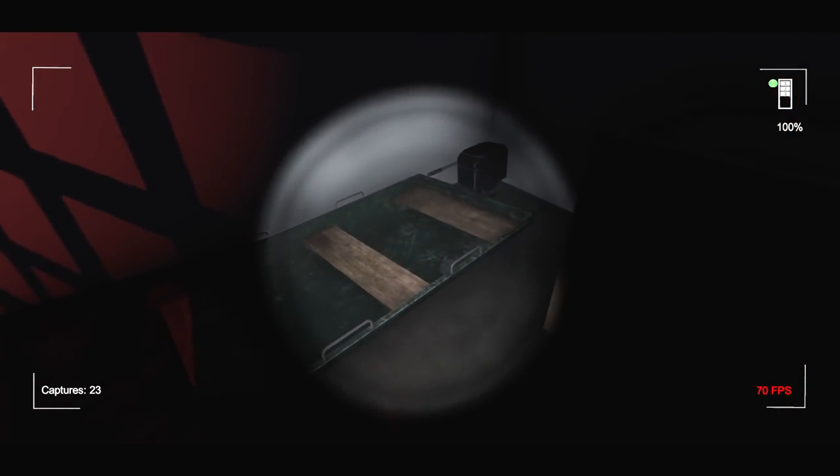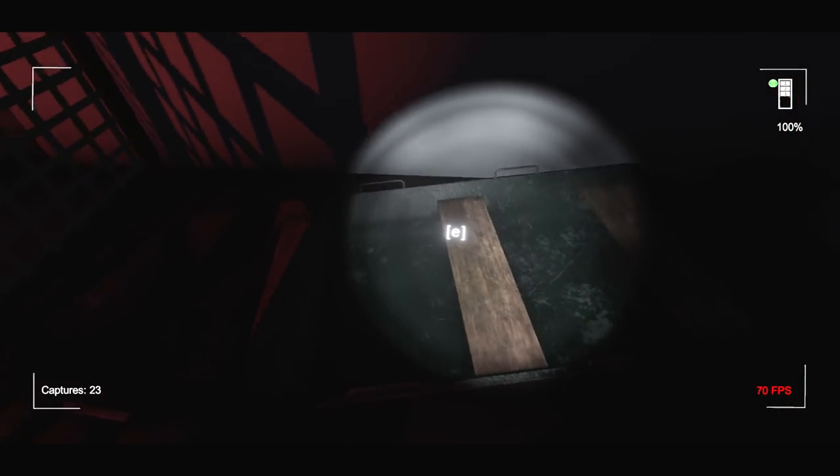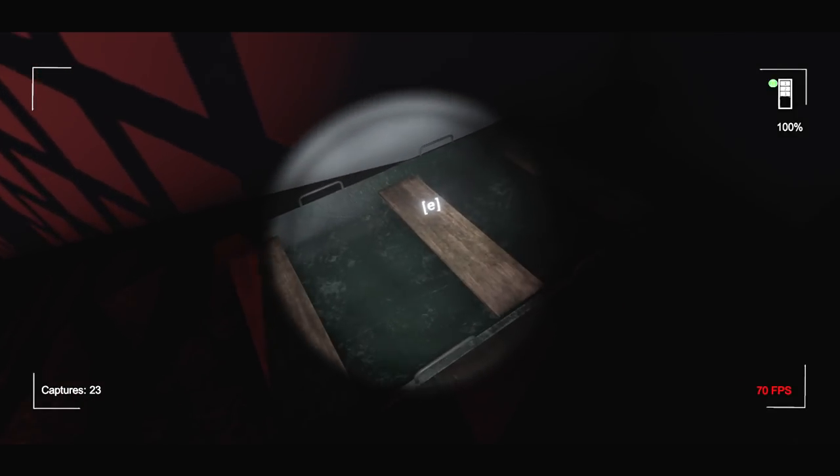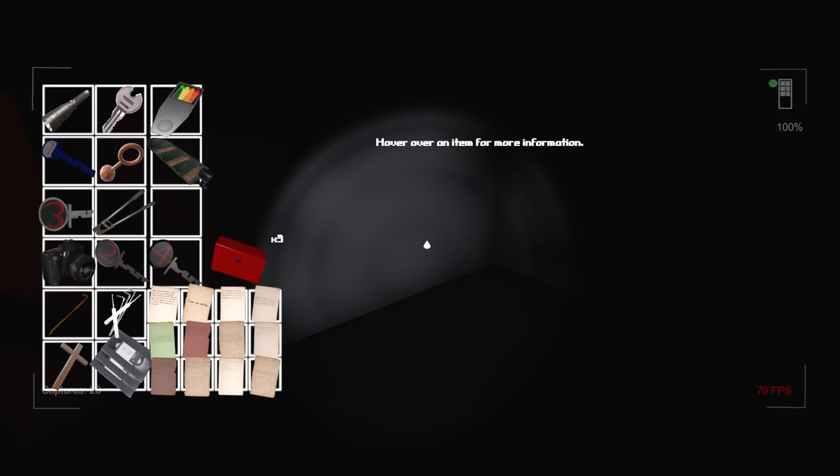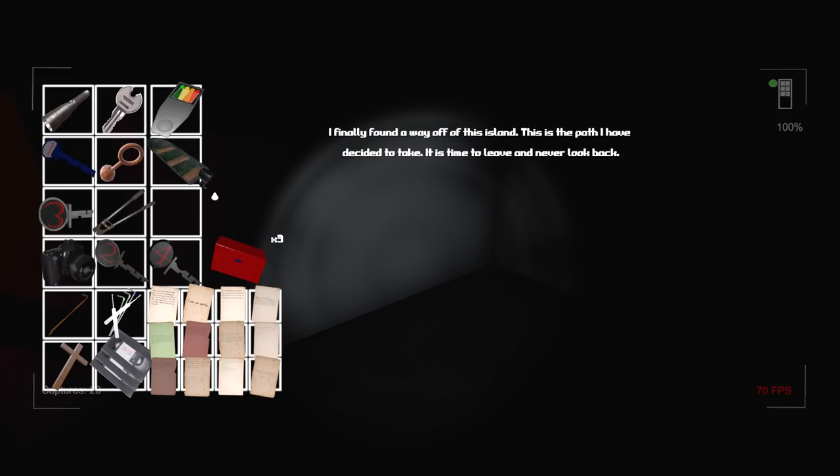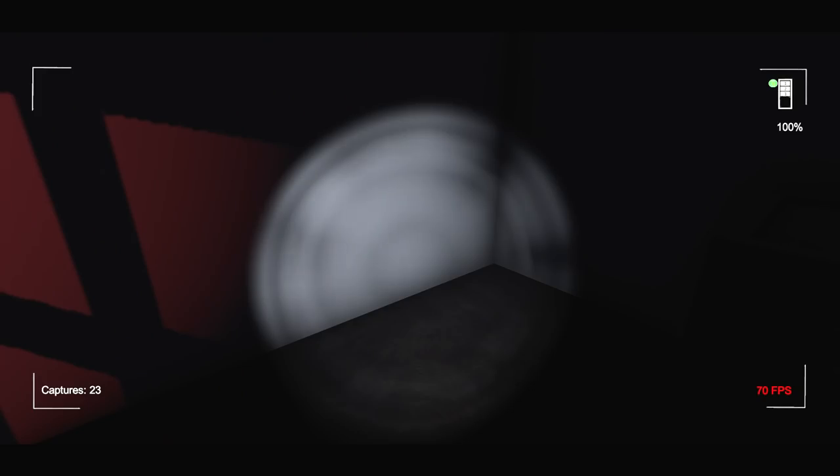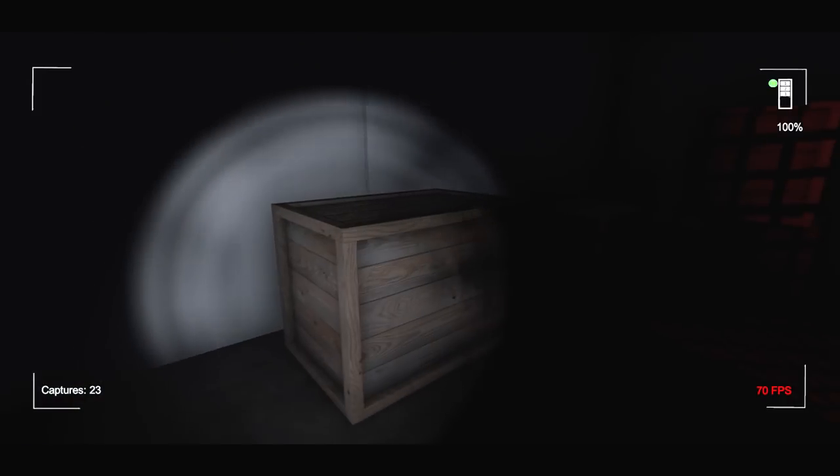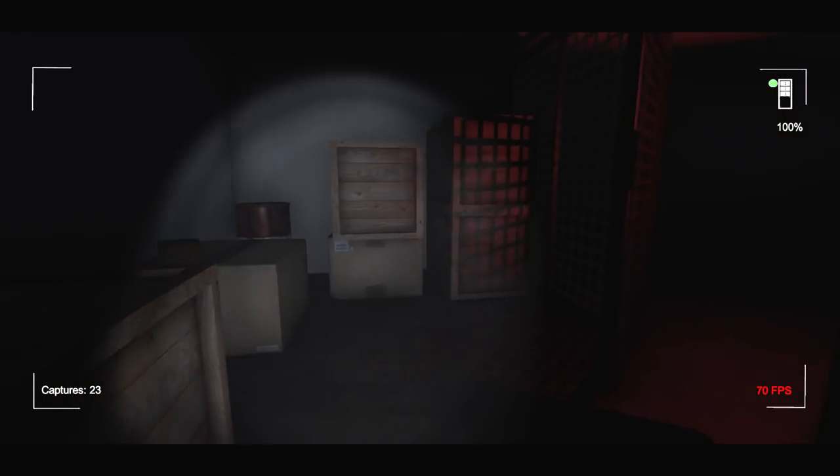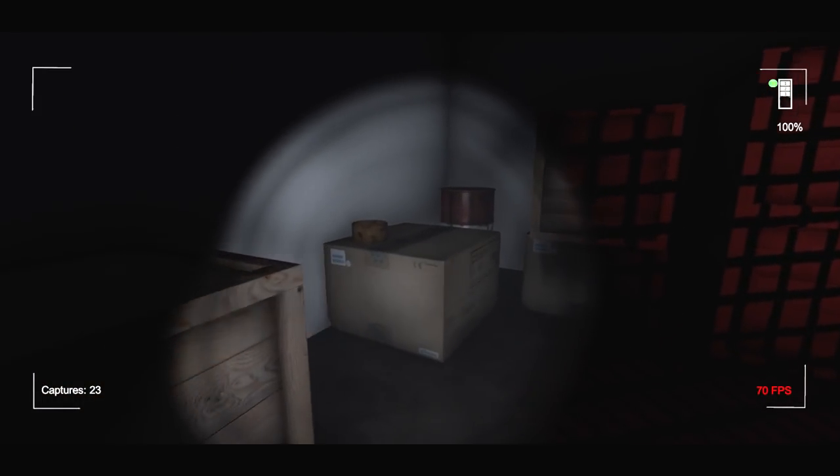Yes! I think that's it, isn't it? Yeah, the gun's gone. That's it. Oh amazing. Look at this. We found a boat. Amazing. And there it is in my inventory. I just slipped it in my pocket. I finally found a way off of this island. This is the path I have decided to take. It's time to leave and never look back. I don't know if that's going to be ending three or four, but there you go.